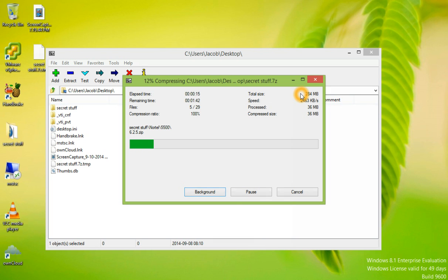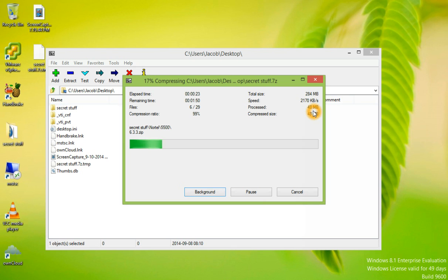The total size of this folder is 284 megabytes. So far, the software has processed 44 megabytes. And it shows the compressed size.